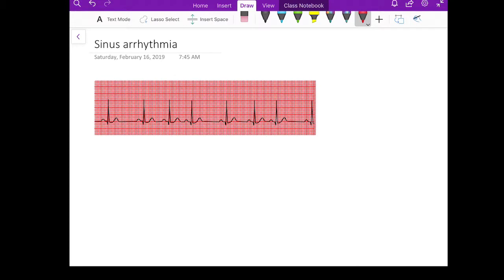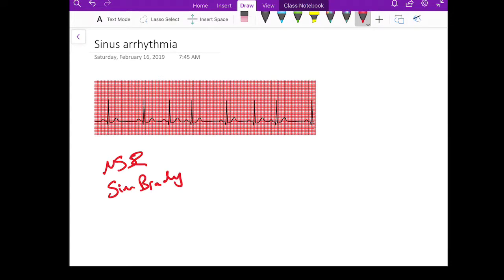Today we will talk about sinus arrhythmia. You will see this usually in the setting of normal sinus rhythm or sinus bradycardia. Sinus arrhythmia means that there's a variation between the P2P interval of more than 10%.